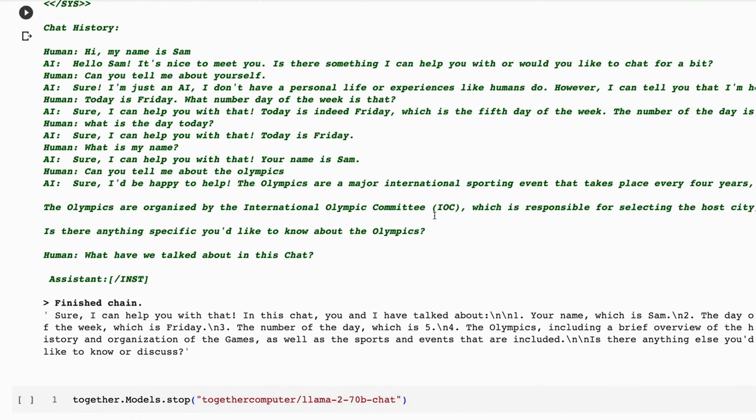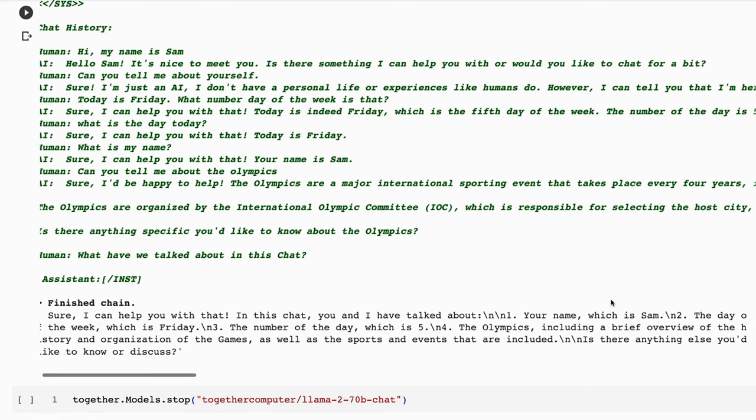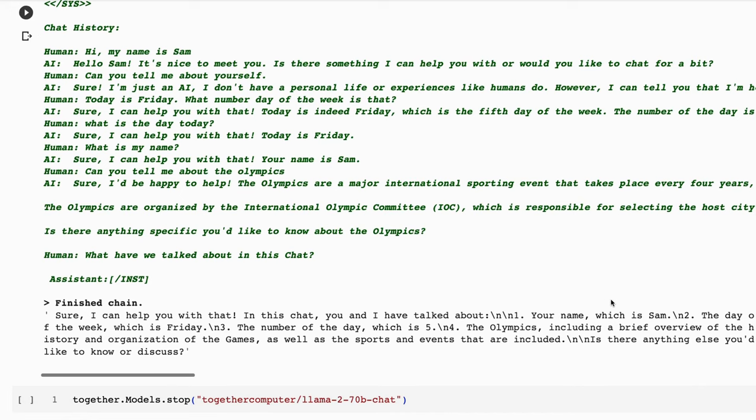Sure enough, when we ask it to summarize the chat, we get back, sure, I can help with that. In this chat, you have talked about one, your name, which is Sam, two, the day of the week, which is Friday, three, the number of the day, which is five, and the Olympics, and it's given a brief overview. Is there anything else you'd like to know or discuss? So it's done a good job of being able to do this.